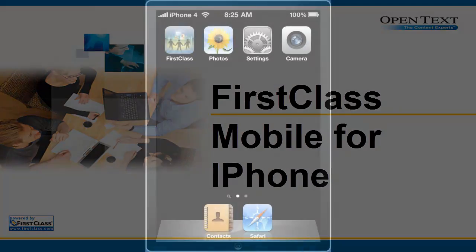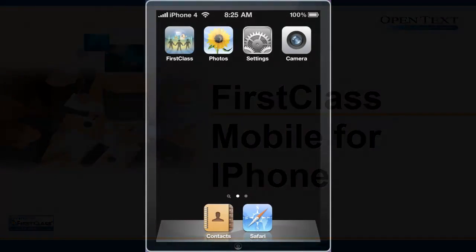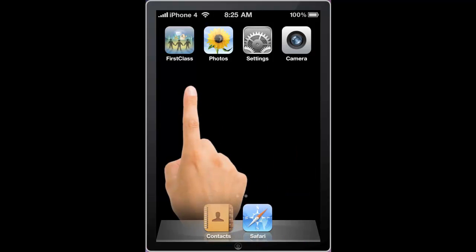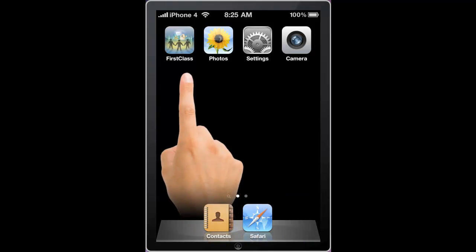In this video, I'd like to introduce you to the First Class mobile application for iPhone, iPod Touch, and iPad. This is a universal application that supports both the iPhone and iPad form factors.